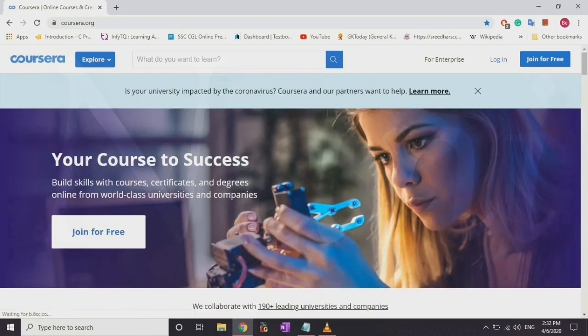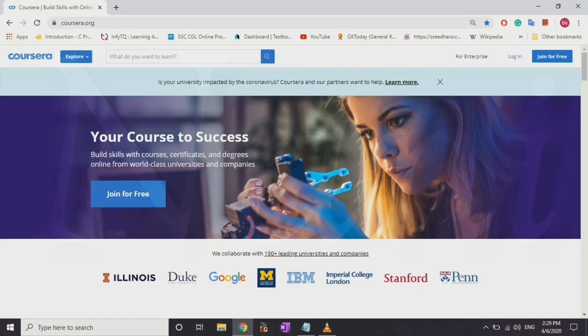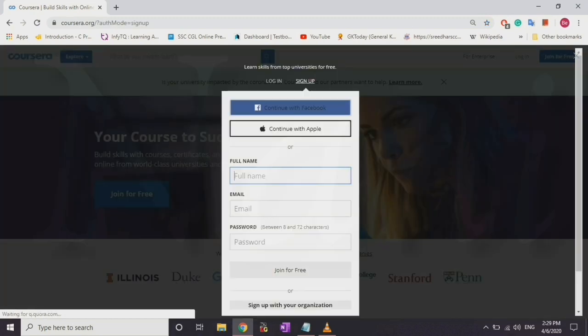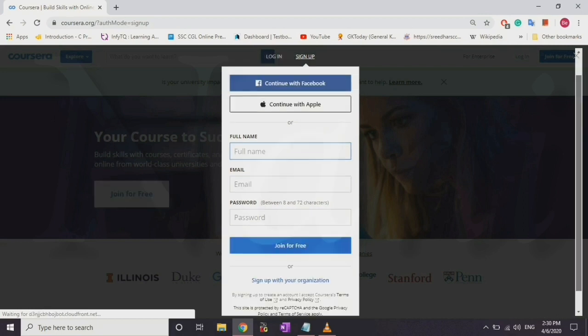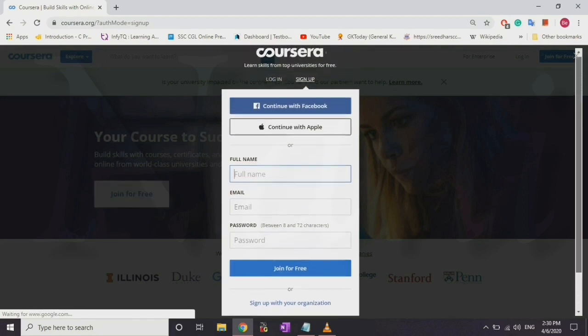We will sign up for this course. Just join for free. Click on the unique name, mail, and password fields. Click on the join for free button, then click on sign in.